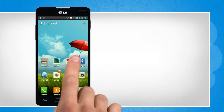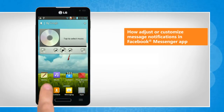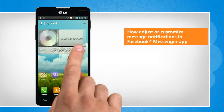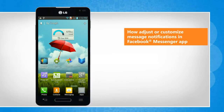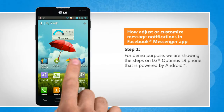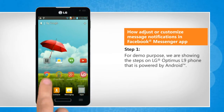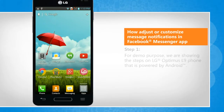Hi friends! Do you want to customize the notifications for messages that you receive in your Facebook Messenger app installed on your Android phone? Here are the steps to do so. For demo purpose, we are showing the steps on LG Optimus L9 phone that is powered by Android.